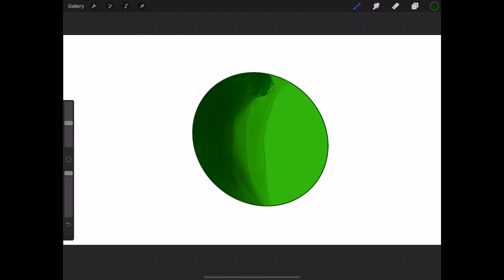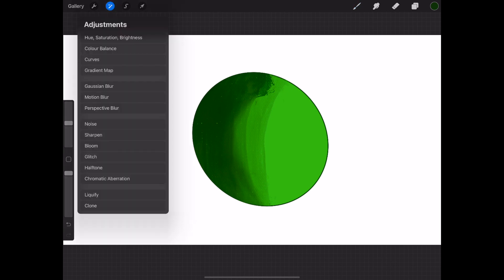Once you have done this, go over to the wand tool and select the Gaussian blur function to blur the shadow.